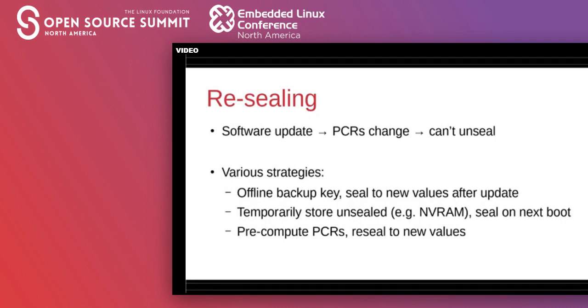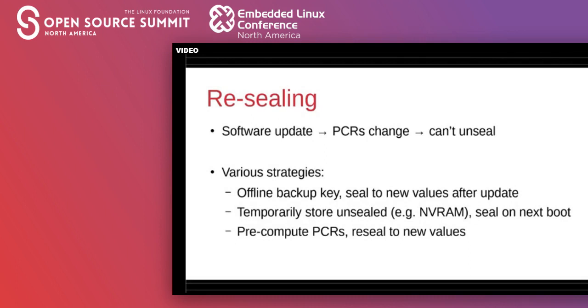But a far better way of doing it is to pre-compute PCRs and reseal to future values on an update. So the create policy tool can actually accept arbitrary PCR values. And so you can sort of seal to the next state before you actually enter it. And this can be tricky for different reasons, particularly if you have many different hardware models to deal with, with model-specific firmware or if the user can customize different software on the system. It can kind of lead to a combinatorial explosion. Not to mention that if you compute the wrong values and you have no way of restoring the old ones, obviously it leads to some problems.